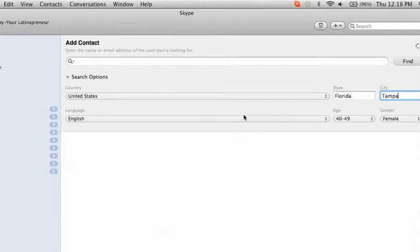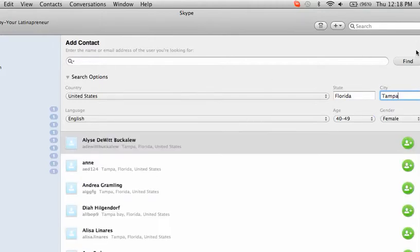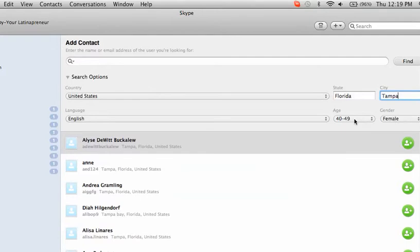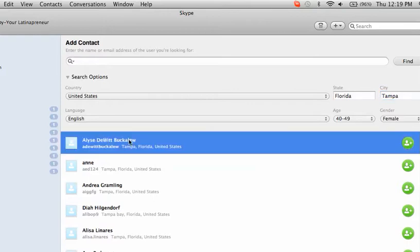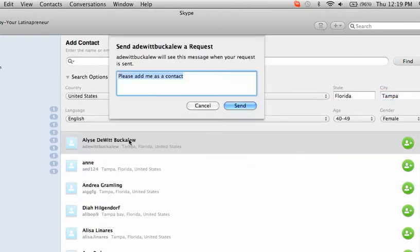So right now, as you see, Skype is populating the information. And these are all the ladies who are between the ages of 40 and 49 who speak English in Tampa, Florida. Now, if I wanted to, I can reach out to this person.